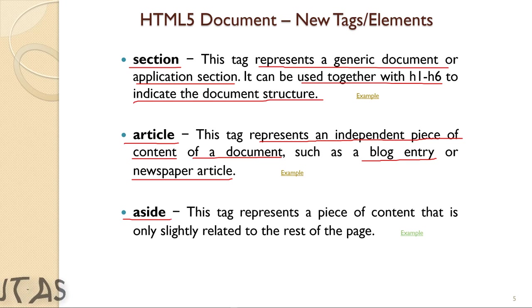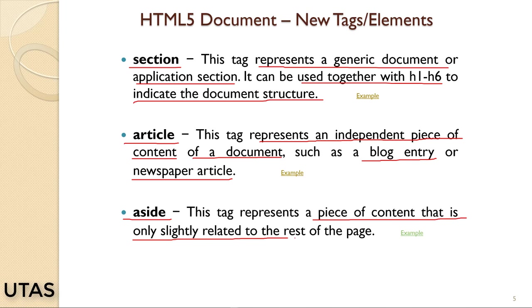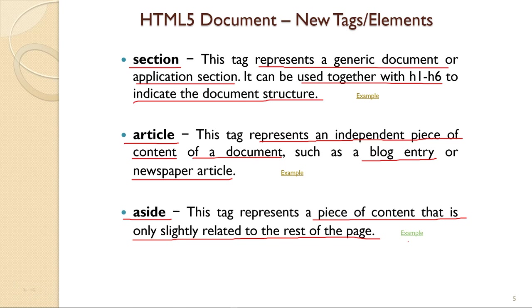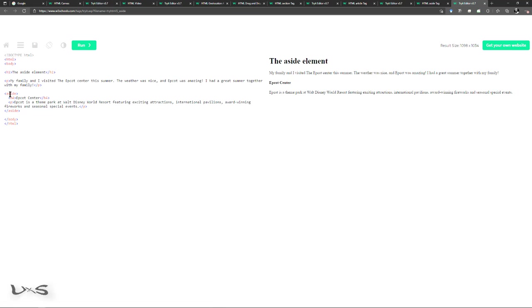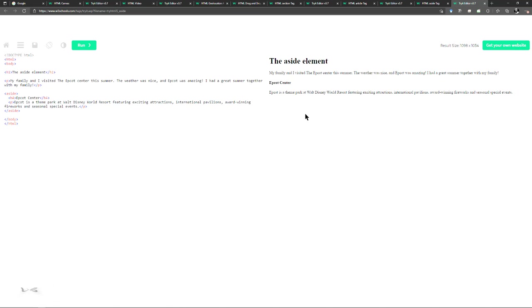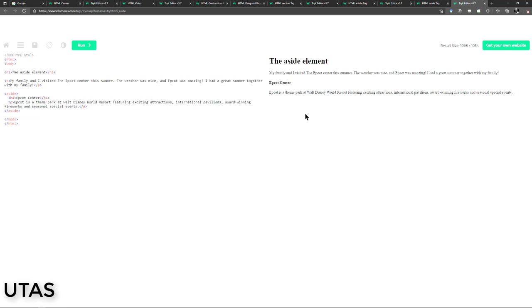Aside is another new element in HTML5. It represents a piece of content that is only slightly related to the rest of the page — content not exactly related to the main web page. In the example, the aside element looks similar to other elements, but you can differentiate between them within a web page. In your website you can see the difference — you can use aside, header, section, etc., for different purposes.